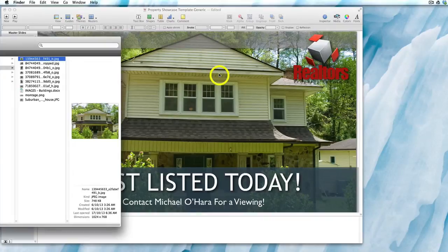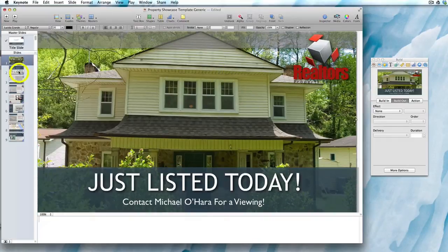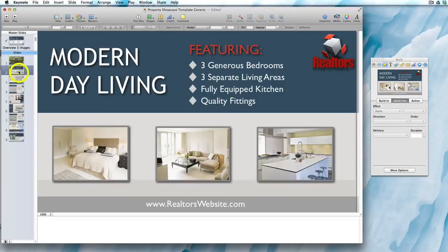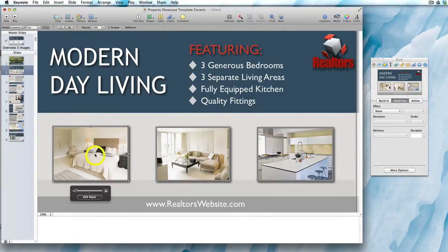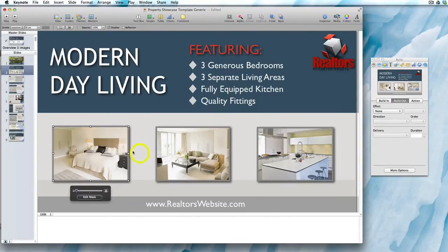Let's now show you this in another slide. We'll go down to slide two and click on this image. Again, you see 'this image is a placeholder,' so you know you're working with a media placeholder.